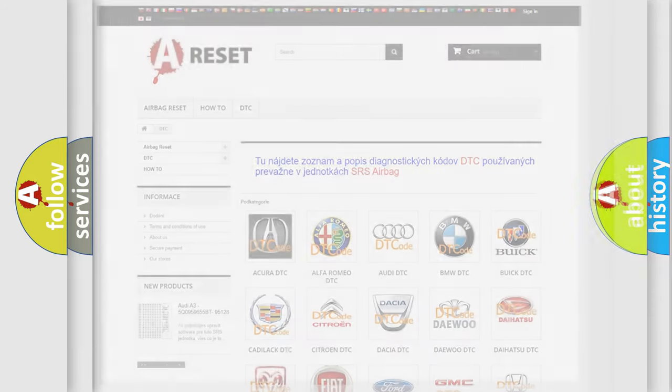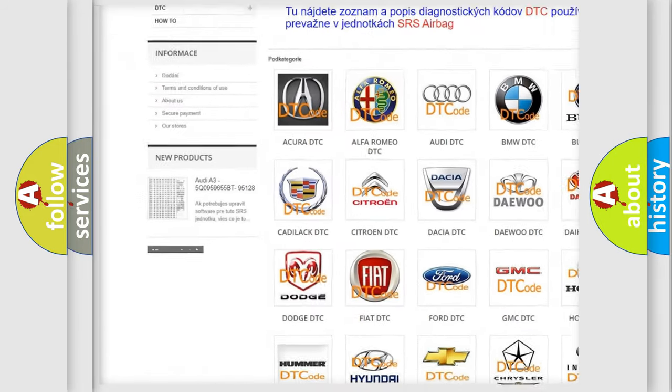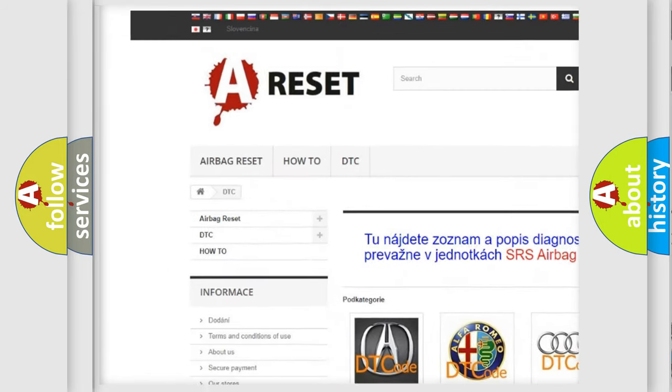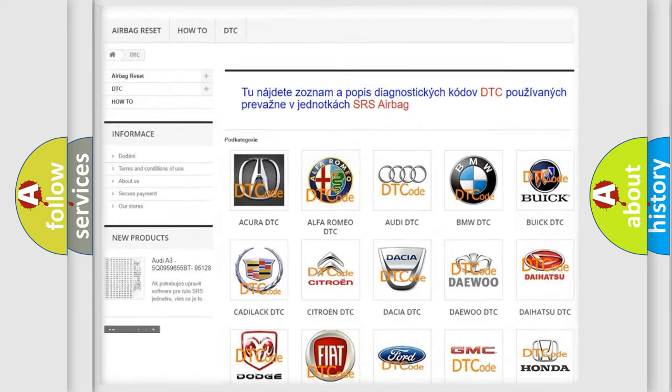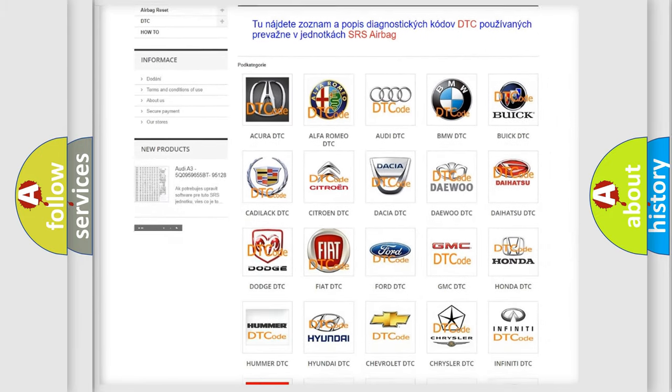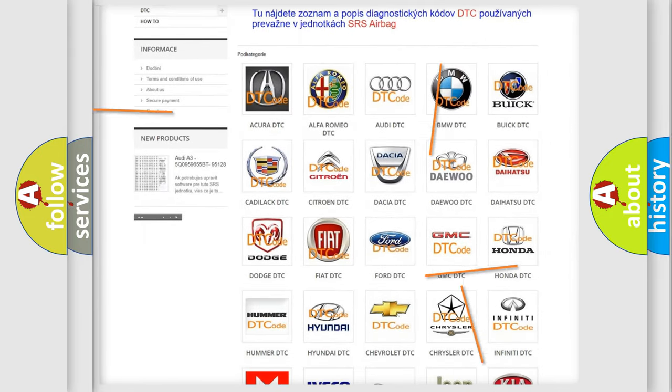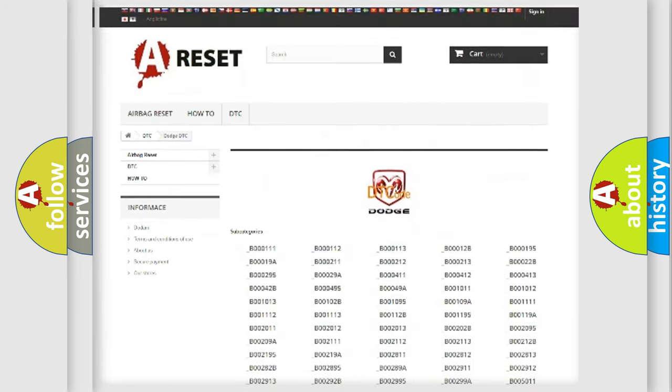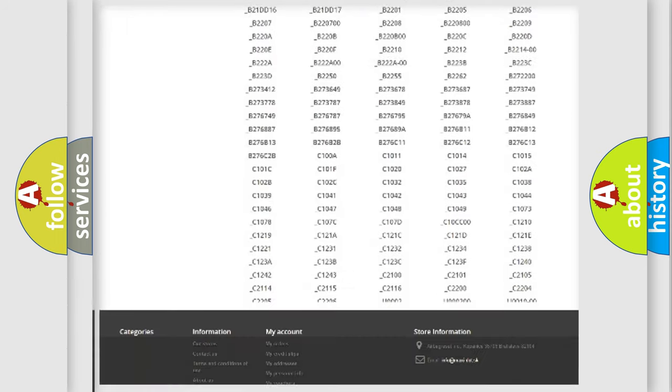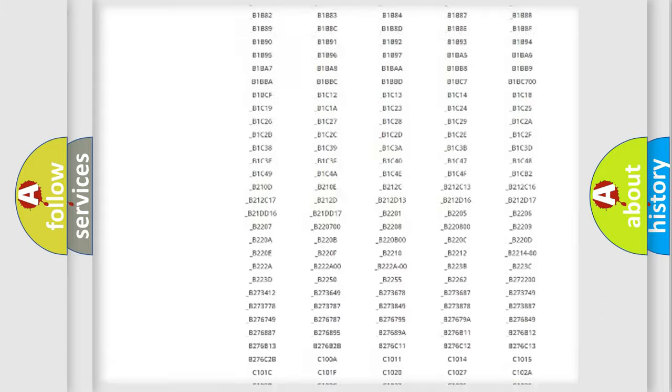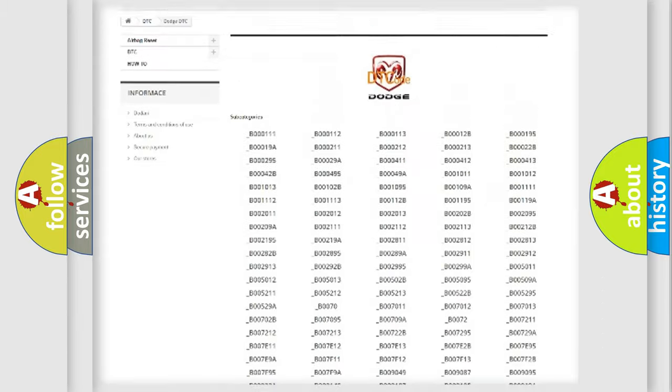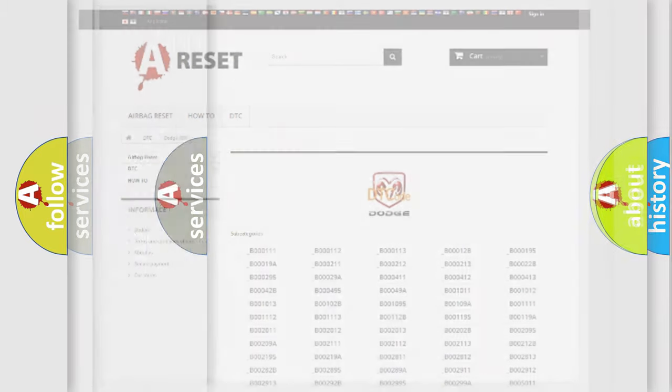Our website airbagreset.sk produces useful videos for you. You do not have to go through the OBD2 protocol anymore to know how to troubleshoot any car breakdown. You will find all the diagnostic codes that can be diagnosed in Dodge vehicles, and also many other useful things.